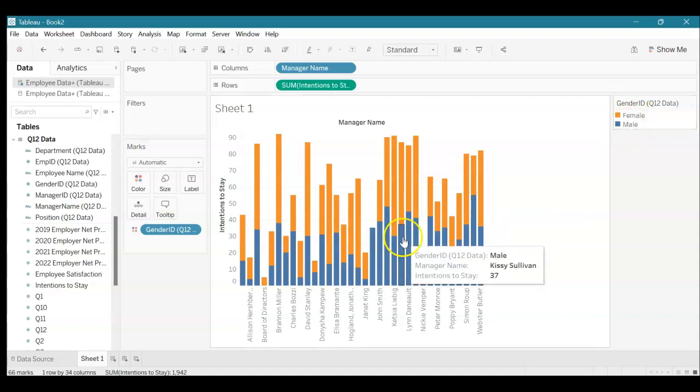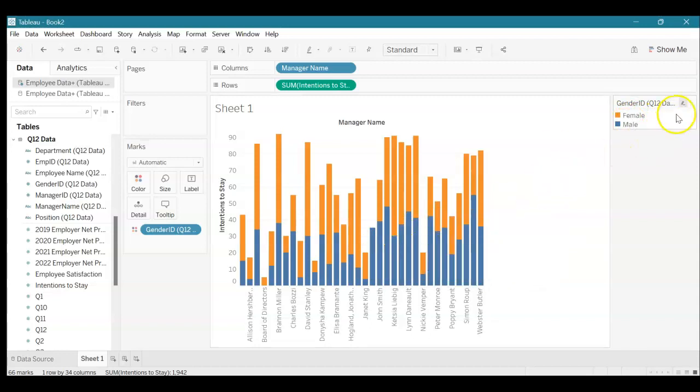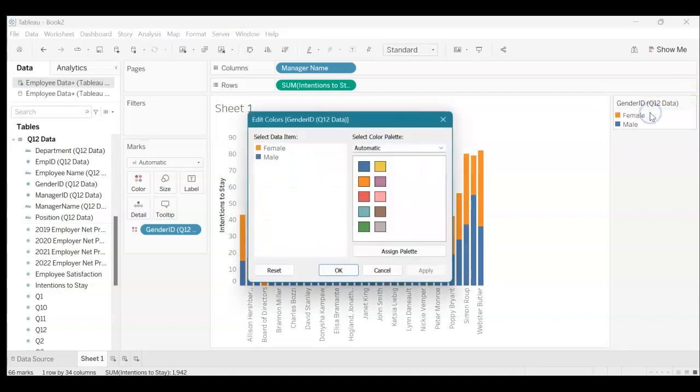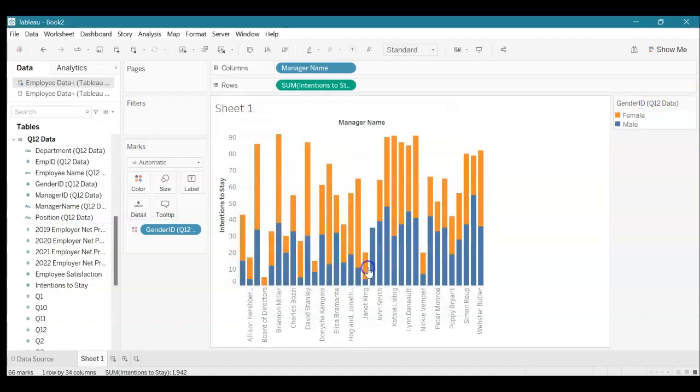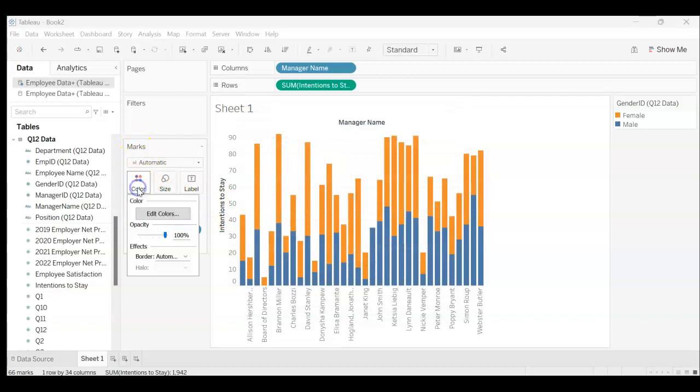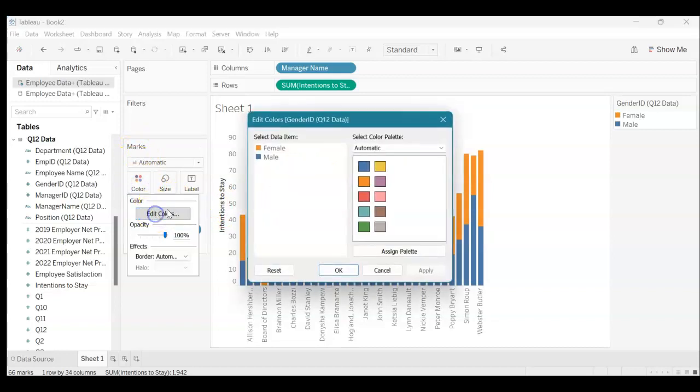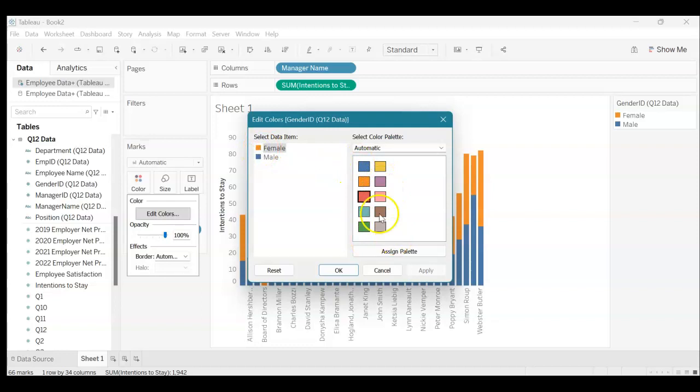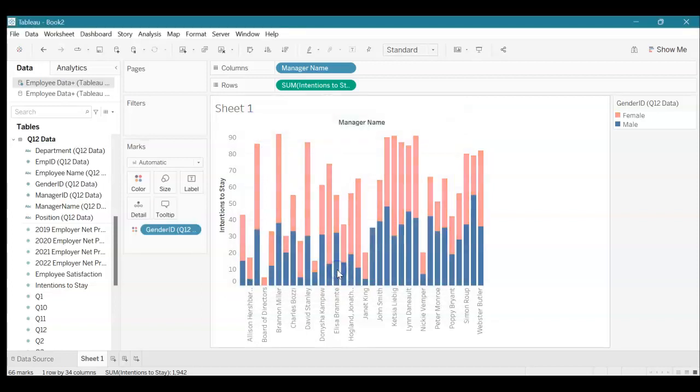If we want to change these colors we can either click this upside down triangle, edit colors and change it here, or we can come over here under the Marks tab, click color, edit colors, see the same thing and change it. Let's say for female let's choose pink and male for blue can stay the same. Click OK and we can see that difference here.